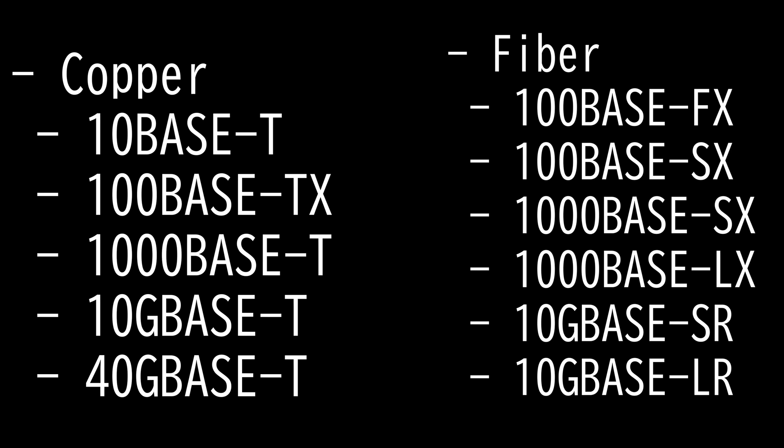Then we have the 1000BaseLX and the SX. SX stands for short mode, and this is usually multimode, and LX stands for long range, and this is usually single mode. SX, the short range is intended for multimode fiber and has a maximum length of 220 meters, while the long range LX runs over multimode fiber with a maximum segment length of 550 meters. The standard is popular for intra-building links in office buildings.